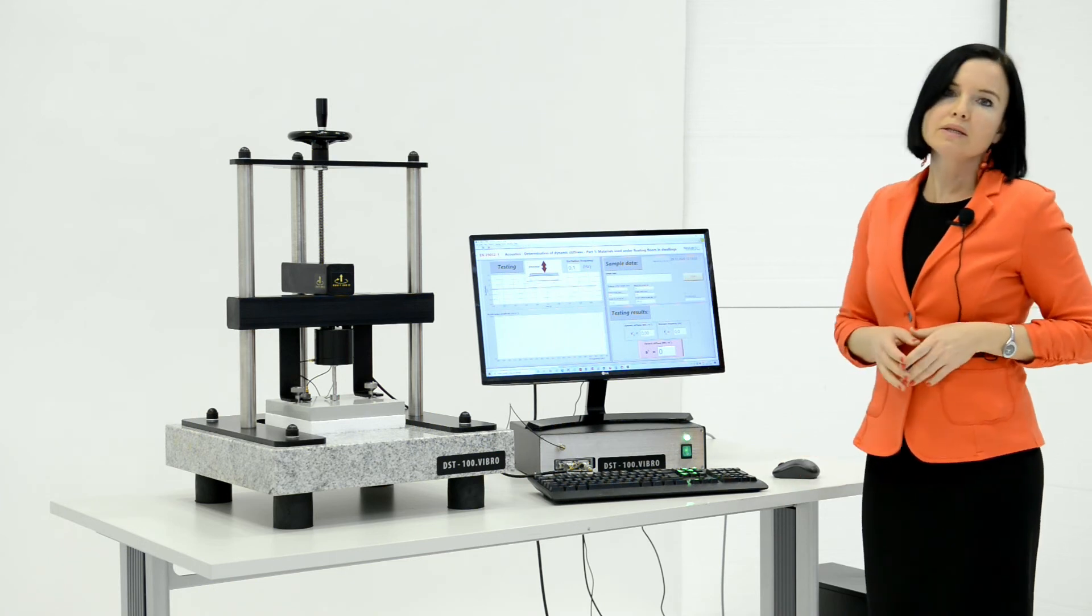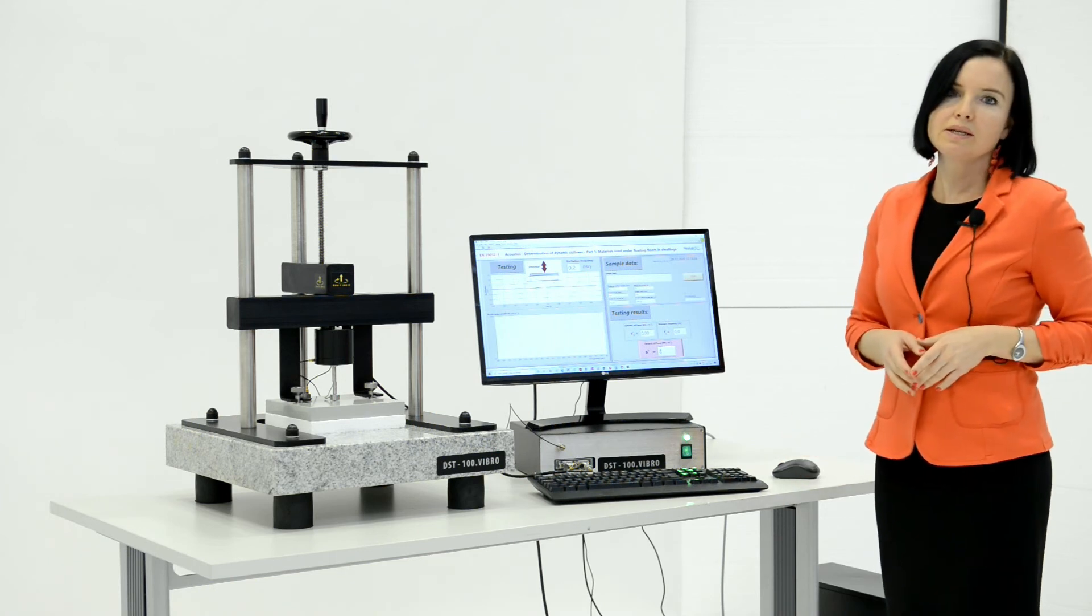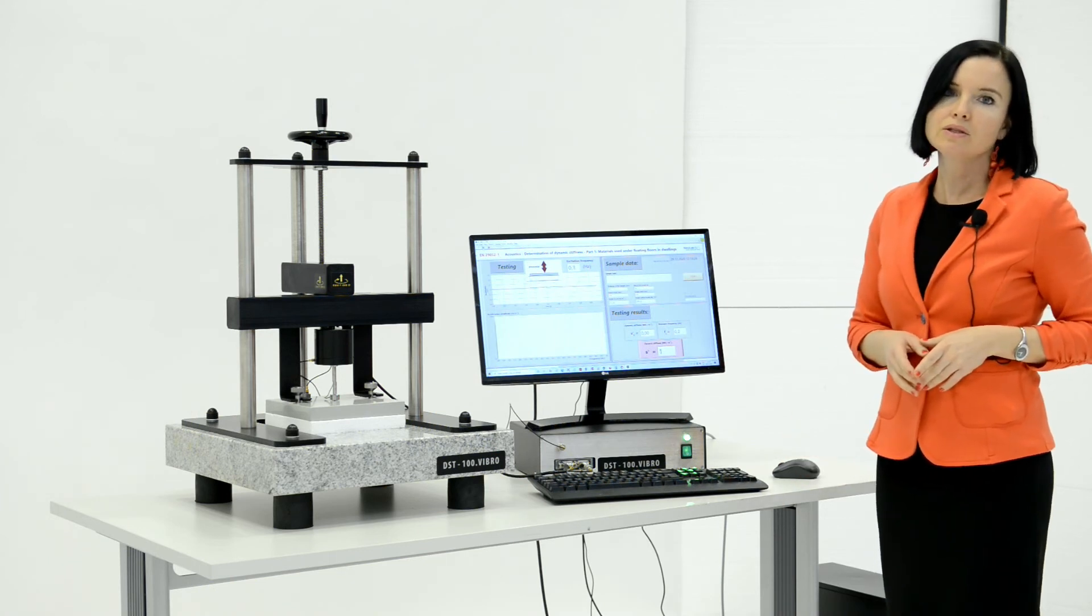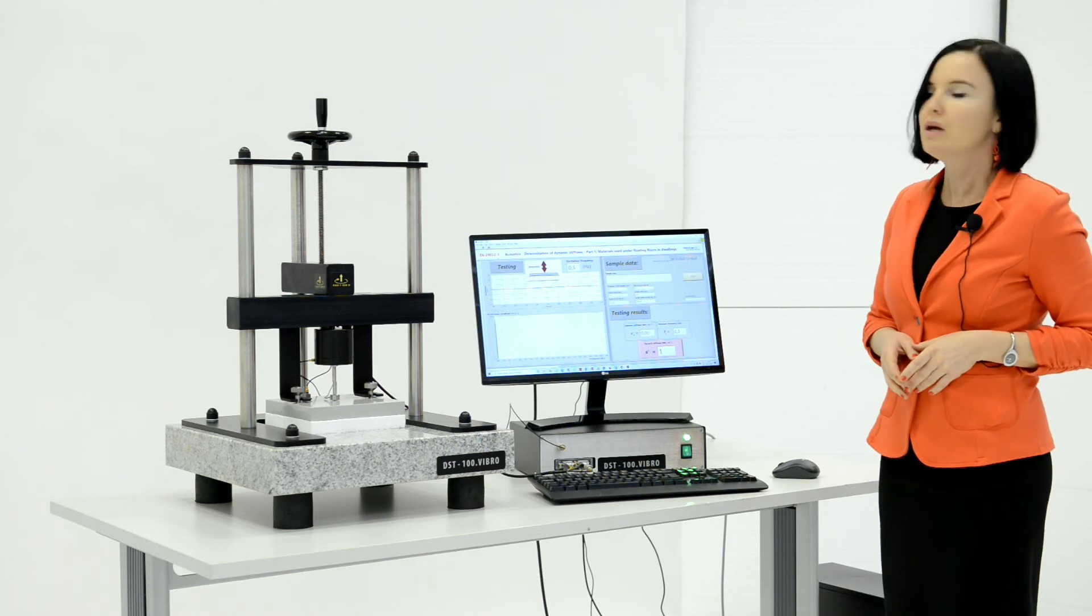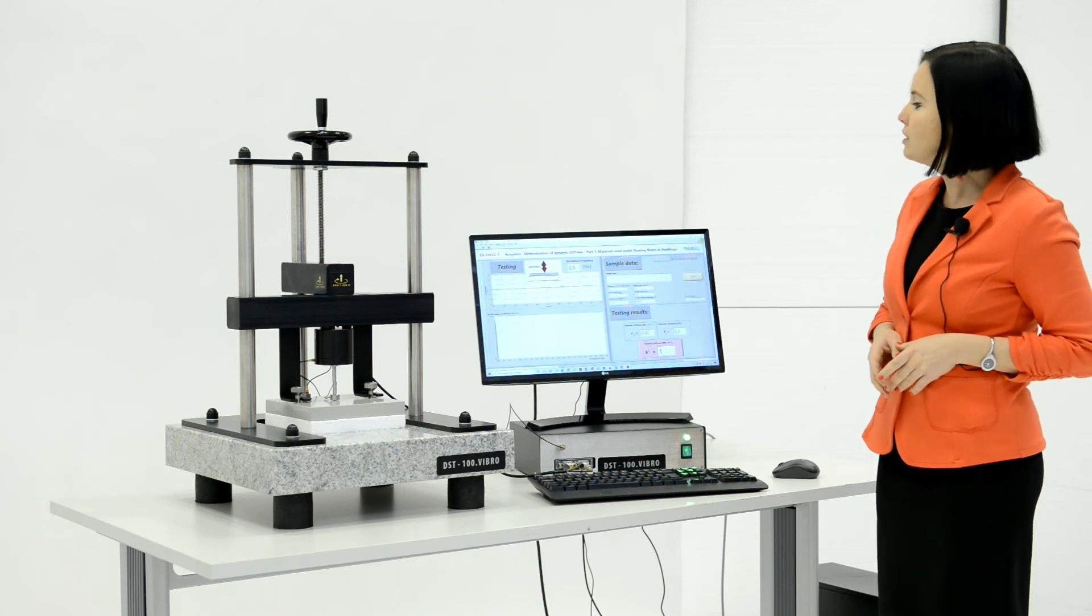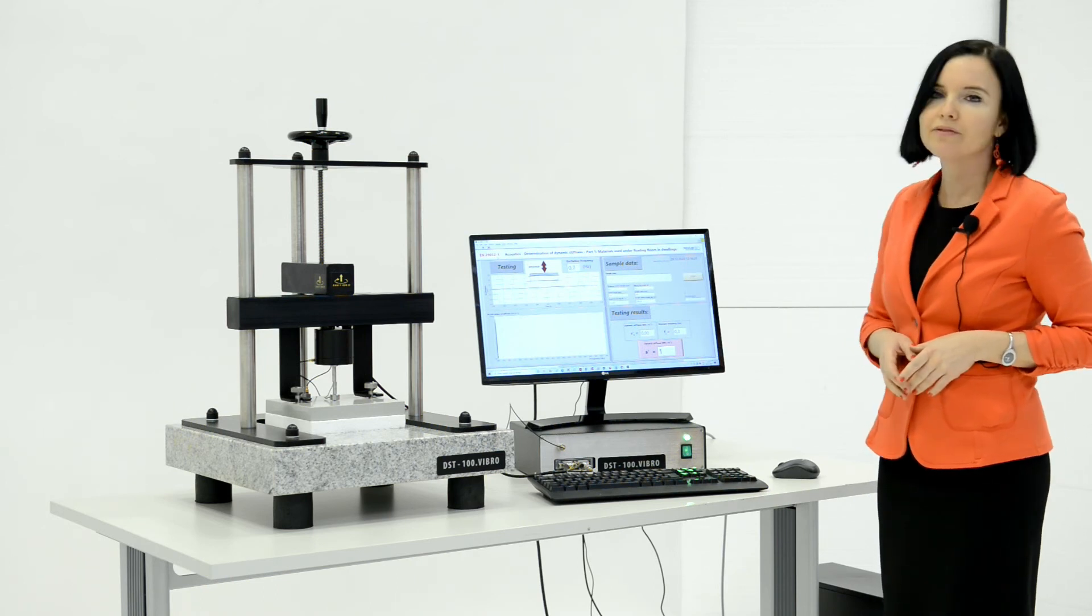The test will last 10 minutes and will finish automatically. You can see the graph in the program window.